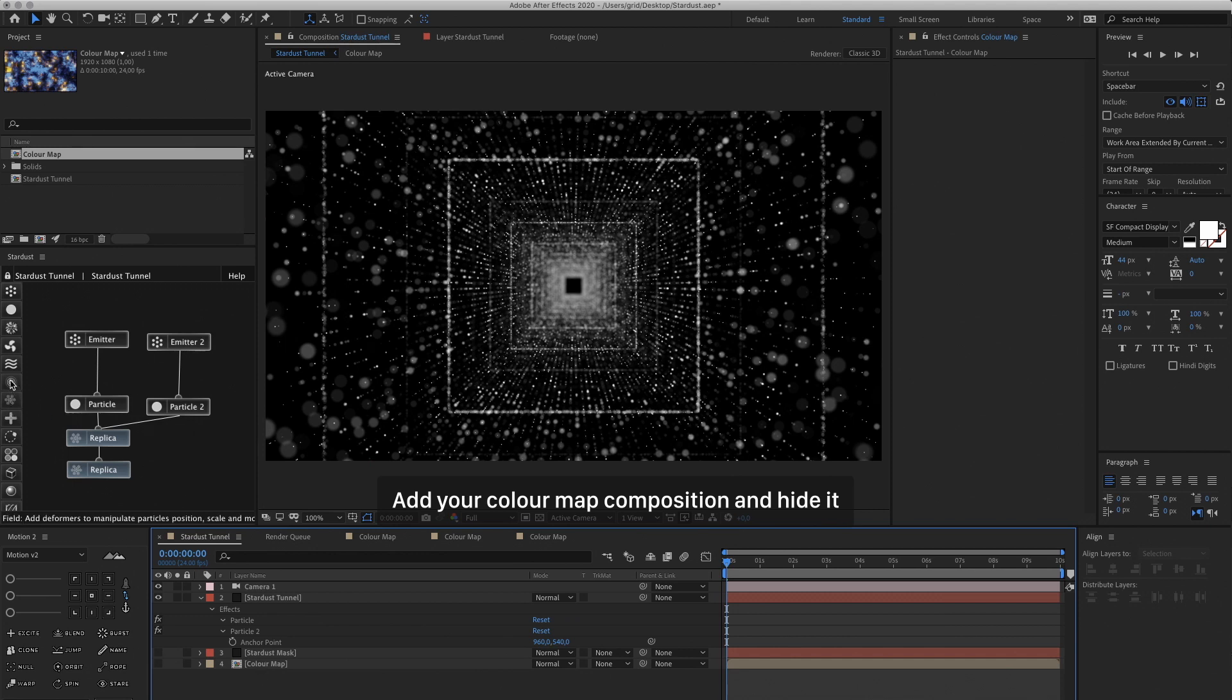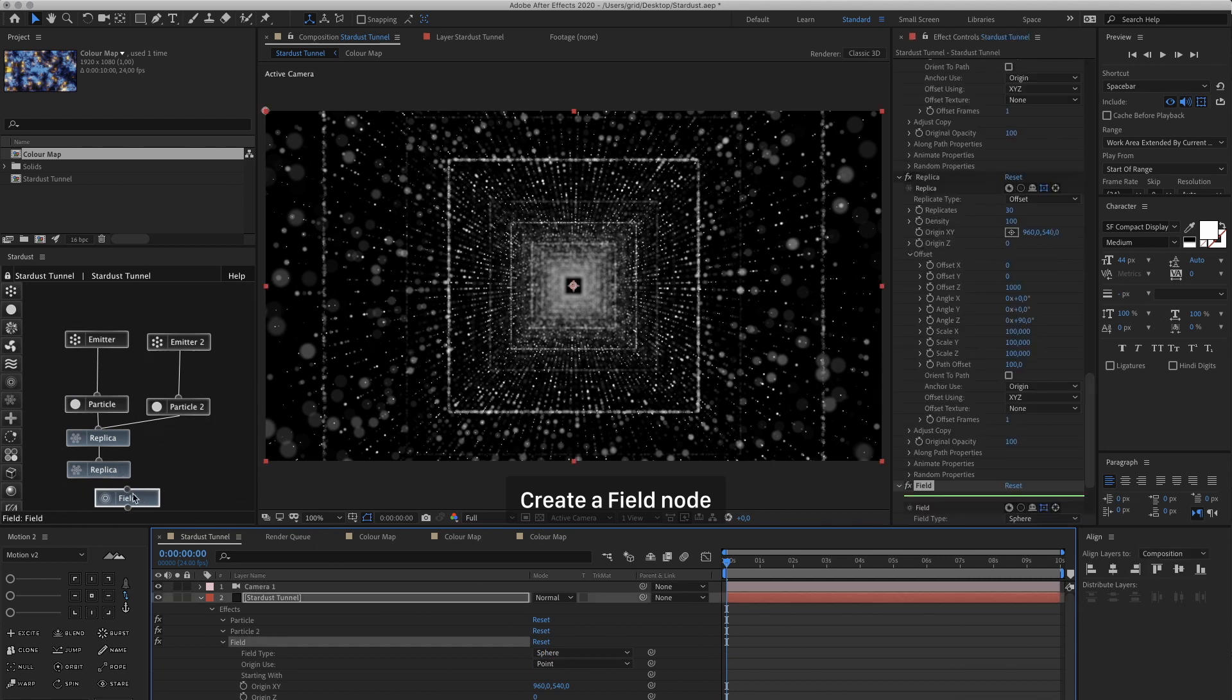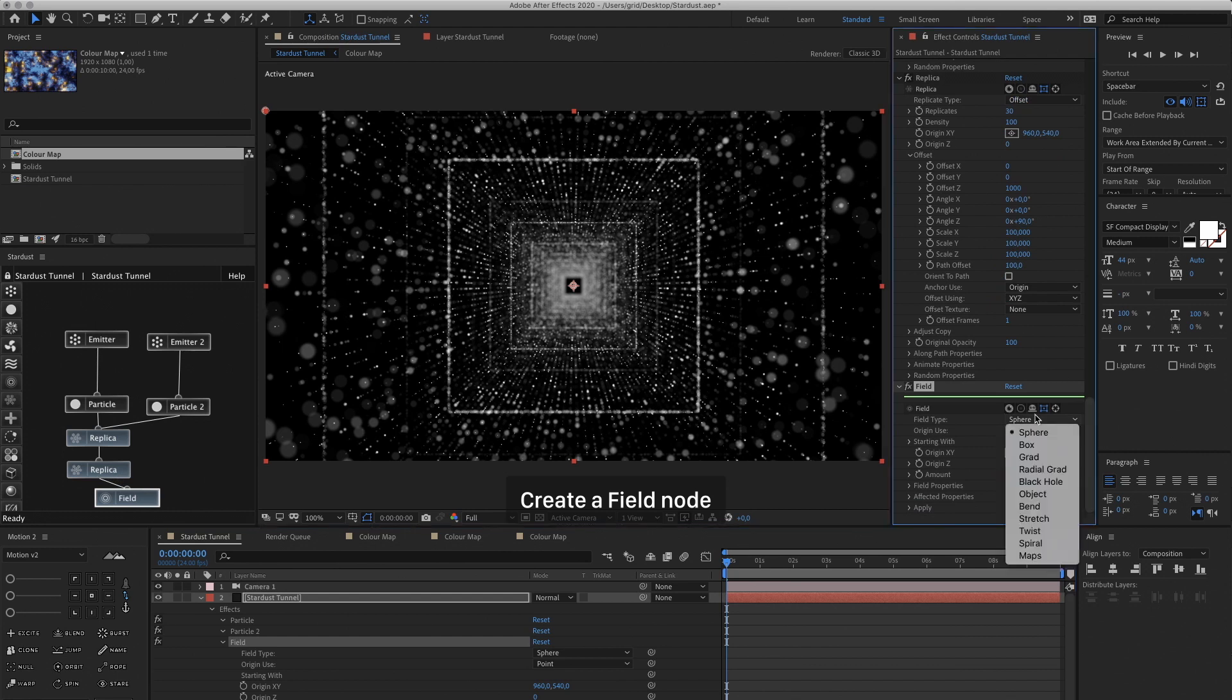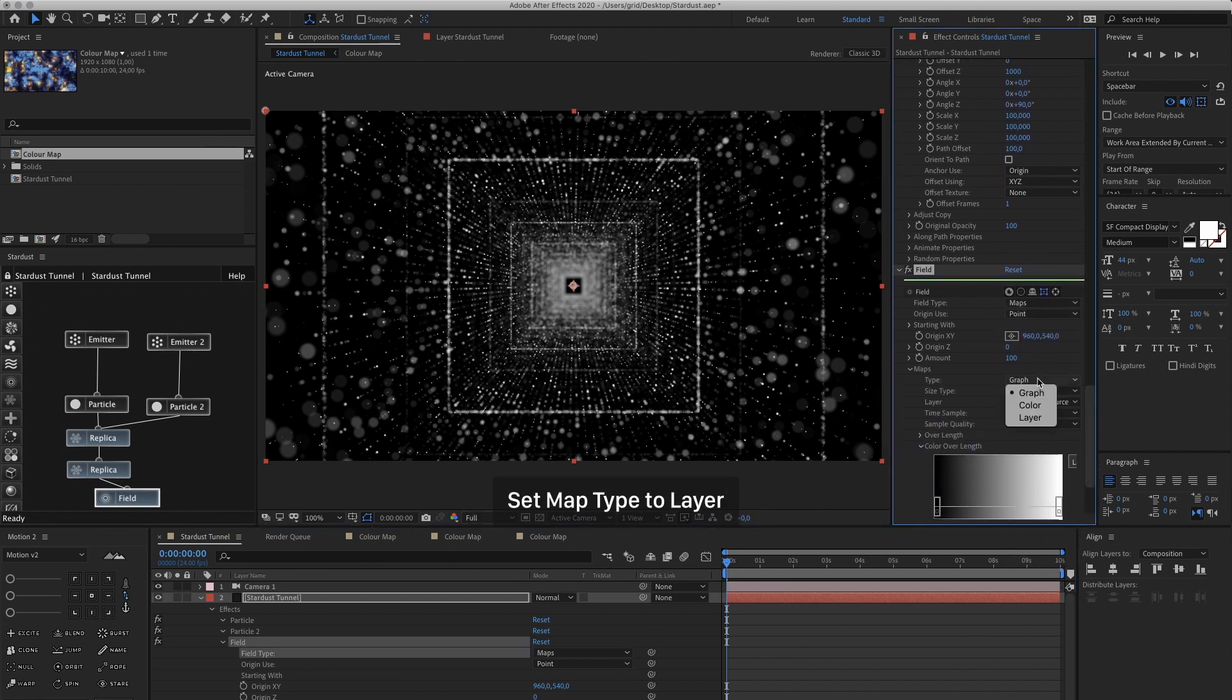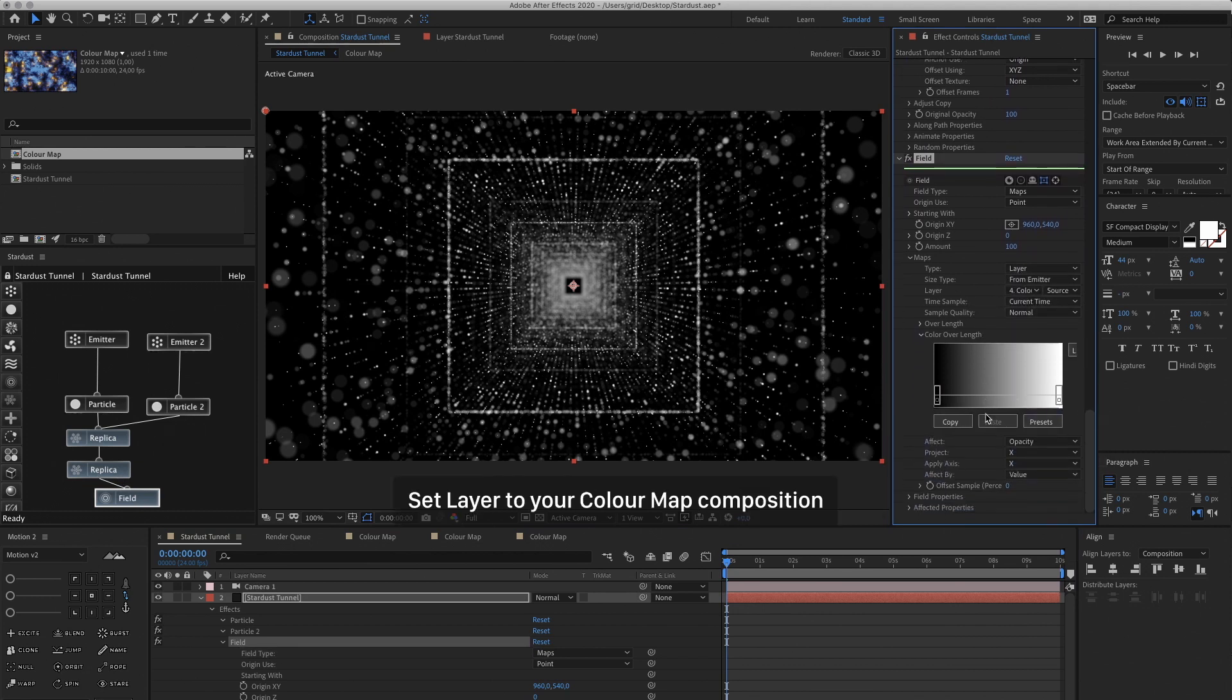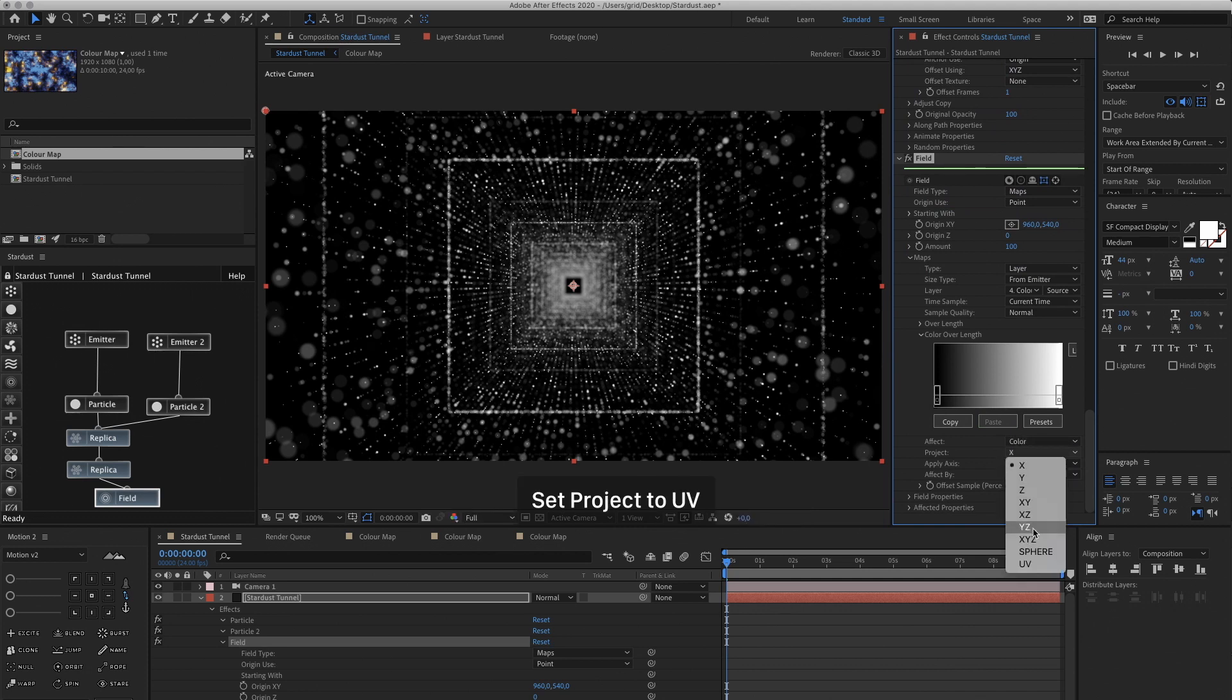So we're going to create a Field node and link it to our Replica node. And then in the Field Settings, change the Field Type to Maps. Change the Map Type to Layer. Then select our Color Map. And now we're going to tell it to affect the color. And we're going to project it to the UV.